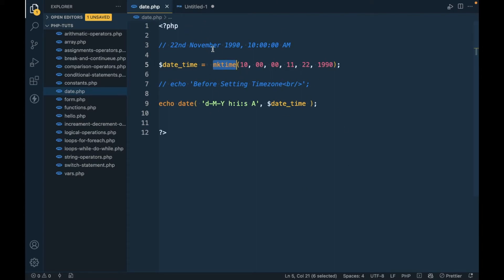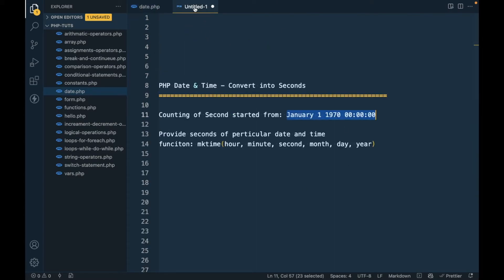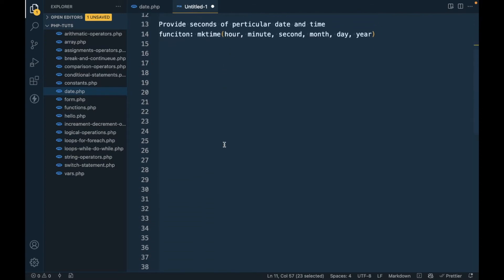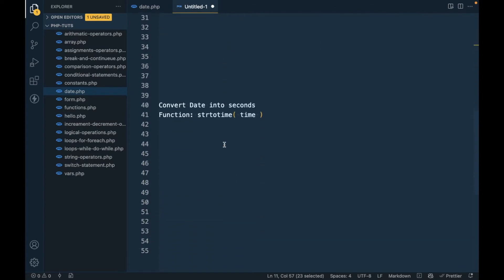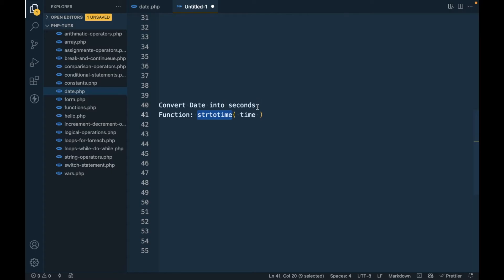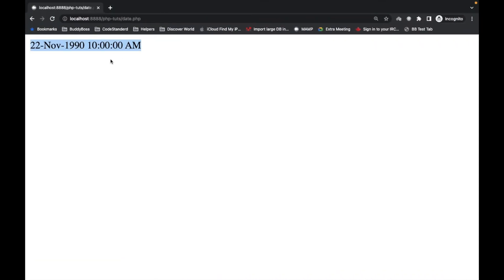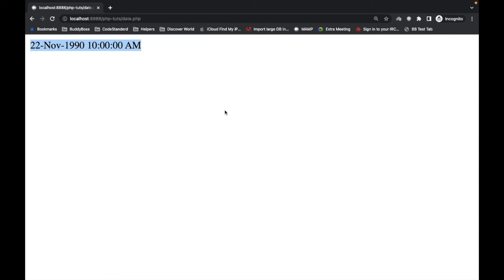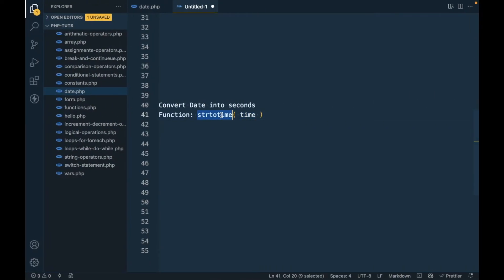This is how you can use mktime to convert any particular day into seconds. There is another function which is called strtotime. It converts a particular string into seconds.